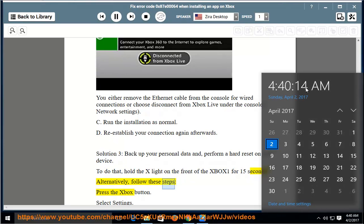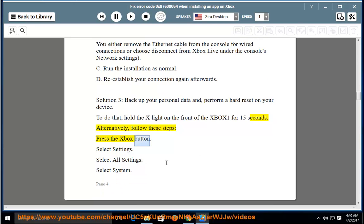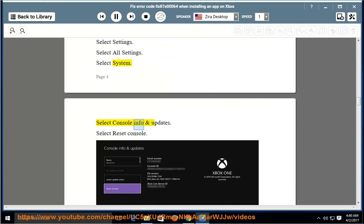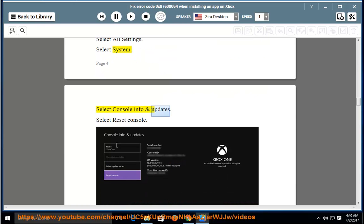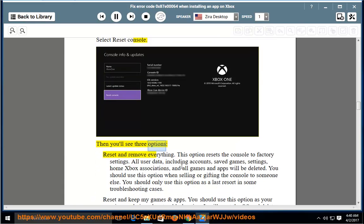Alternatively, follow these steps: press the Xbox button, select Settings, select All Settings, select System, select Console Info and Updates, select Reset Console. Then you'll see three options.